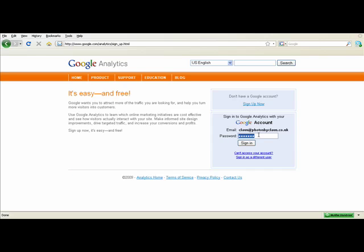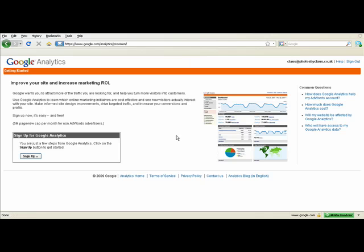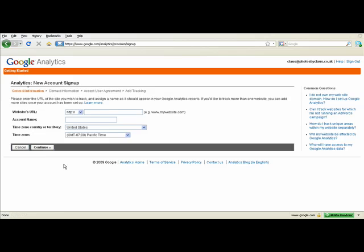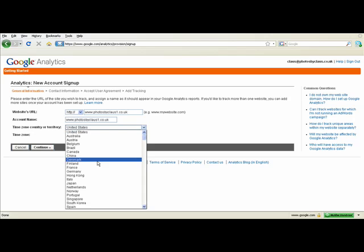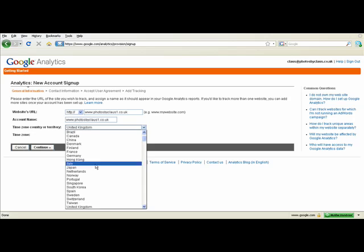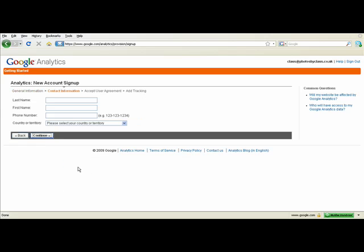Enter your Google account details and you should be taken through to this page. Click sign up then enter your URL and country and then continue.